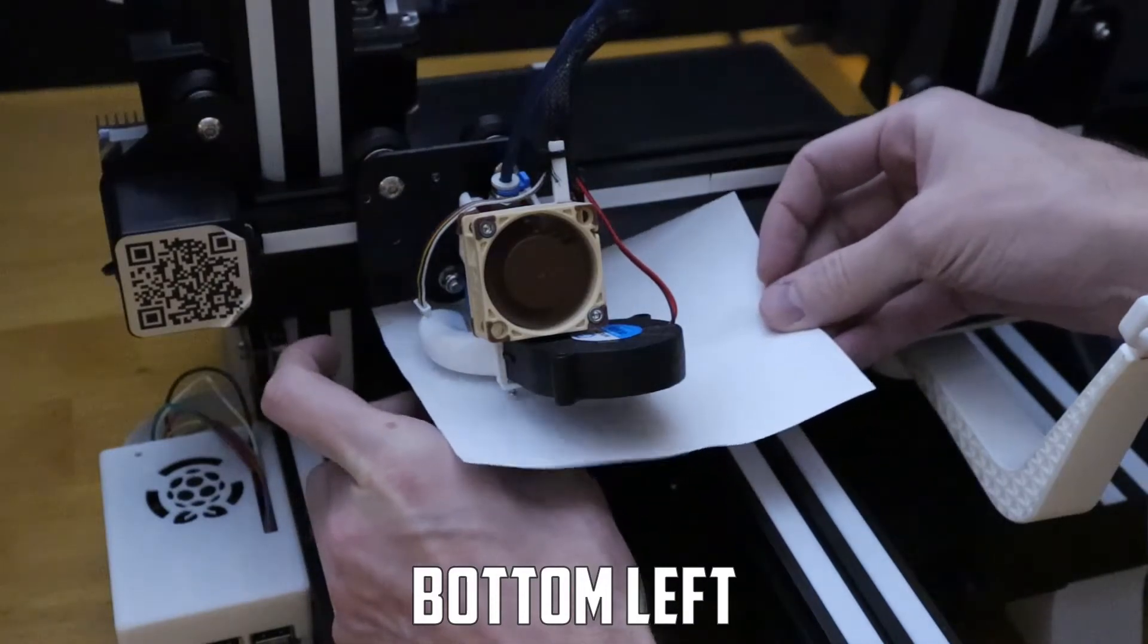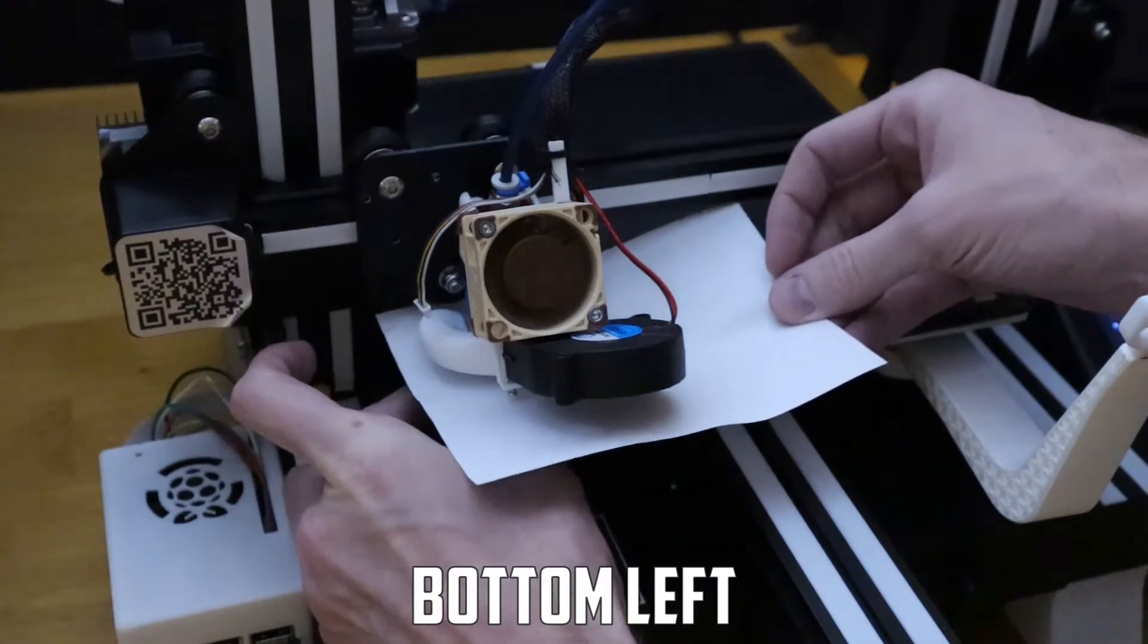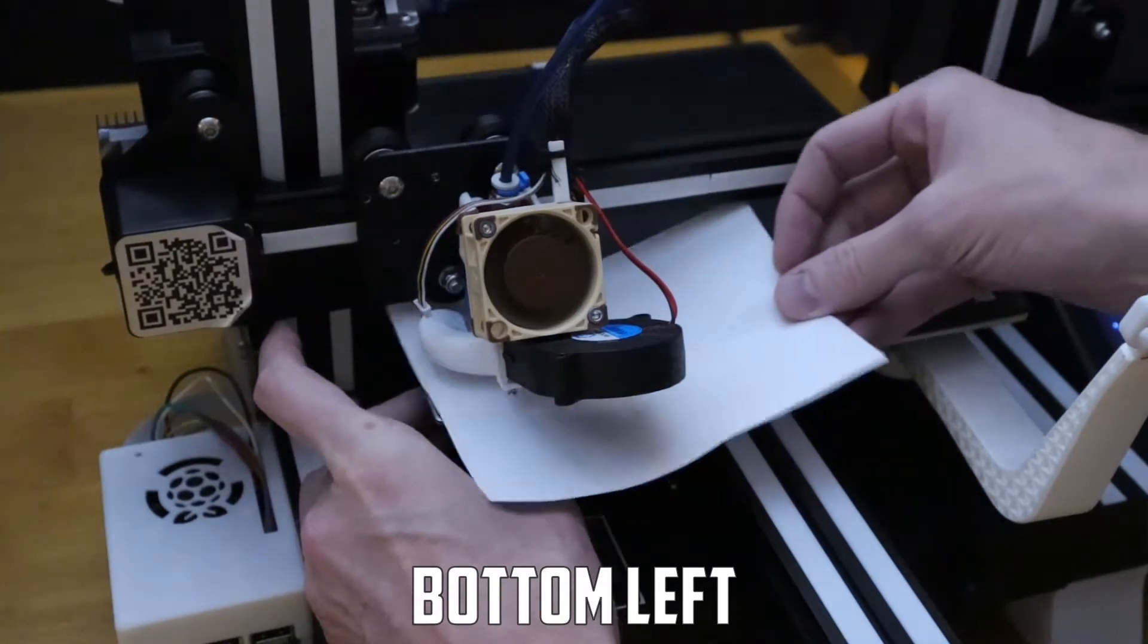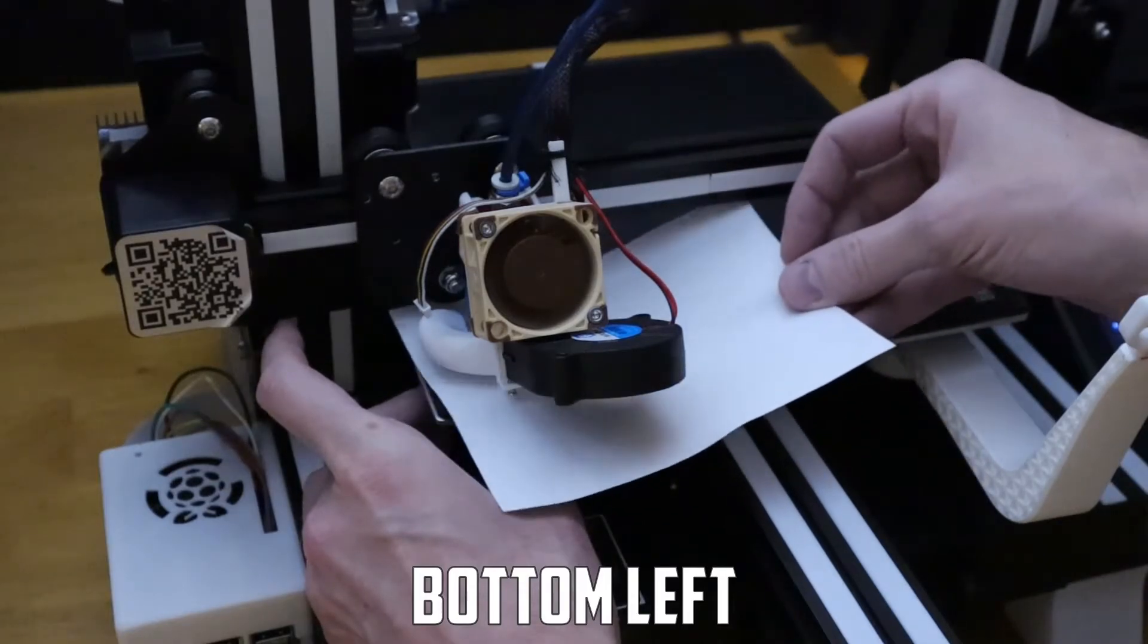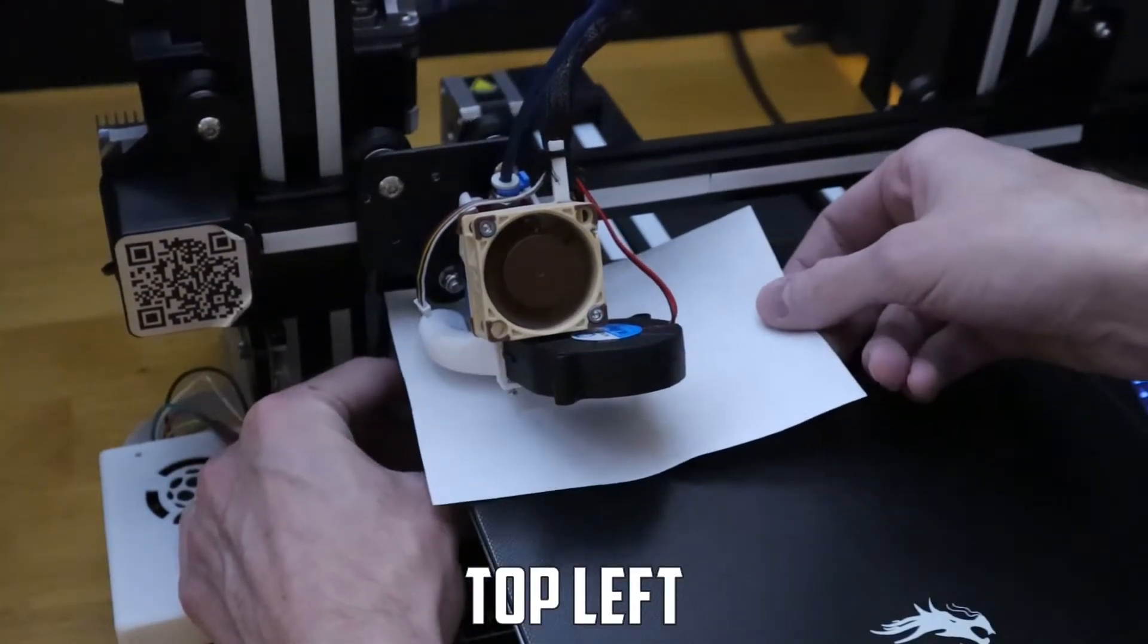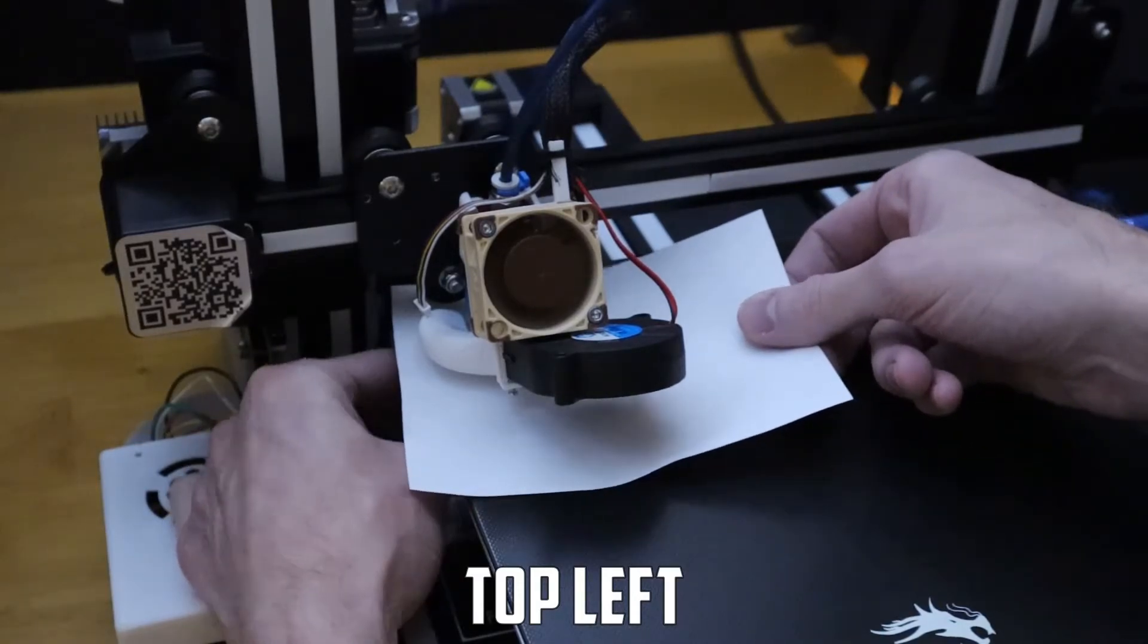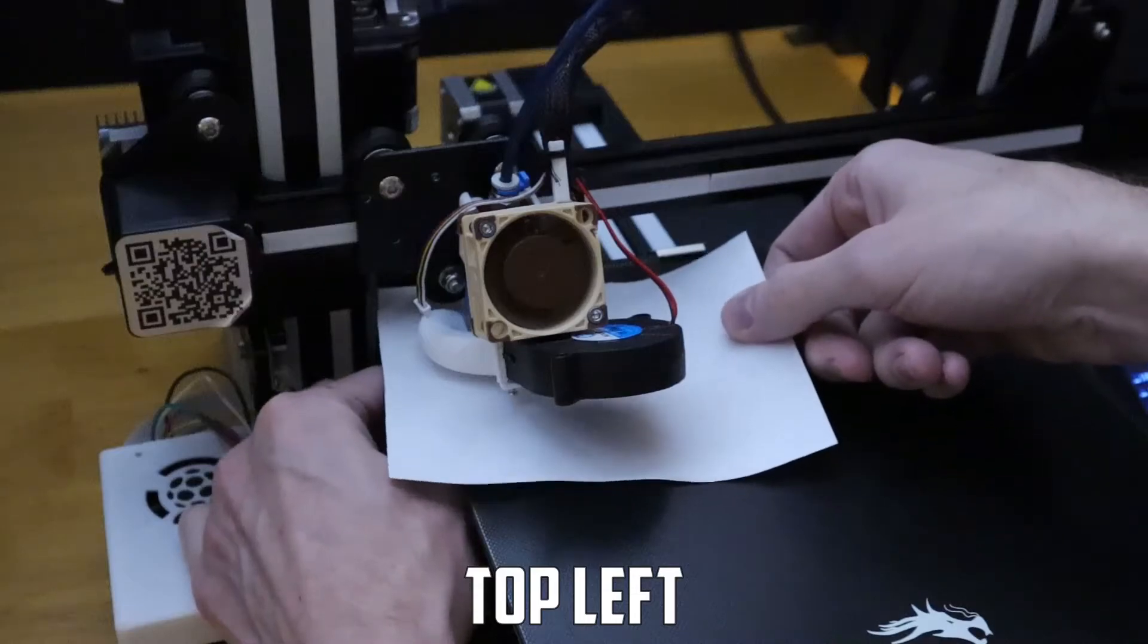But you put the piece of paper under the nozzle and adjust the knob until you feel the paper vibrate between the nozzle and the bed. This is a pretty much perfect indication that the knob is adjusted to the right position. Next up we'll move to the top left and repeat the feeler process with a piece of paper.